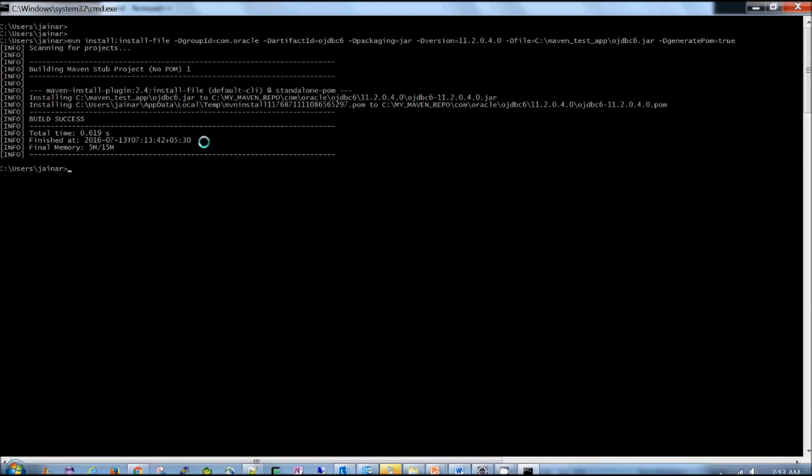So if you observe carefully, it says that installing this jar into this repository, this repository is specified as my local repository. And then there's a jar created, right? And then it's installing pom also.